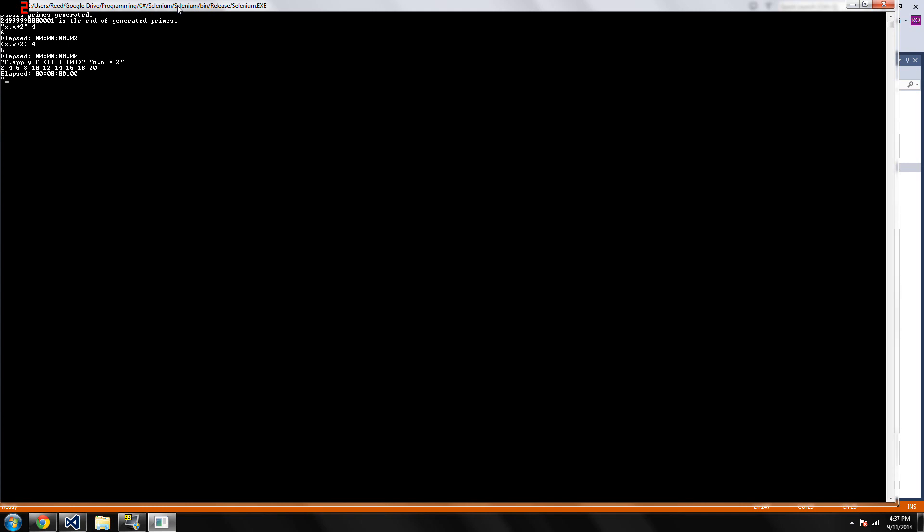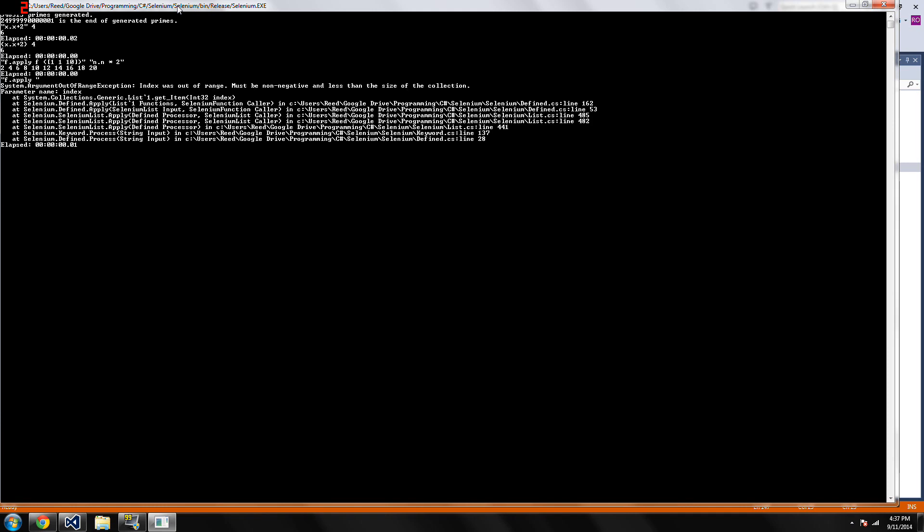But what you can't do is you can't just do f dot apply and then type your function right here, because then it would end the quote, and it'd be like, oh my god, errors.